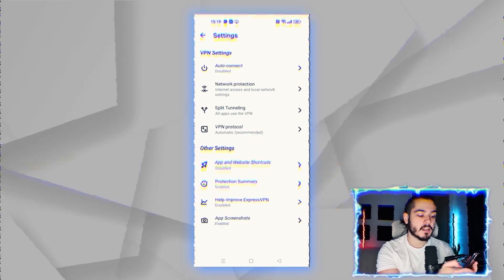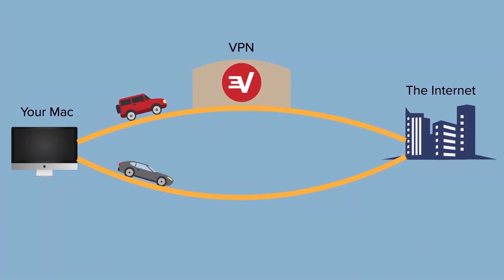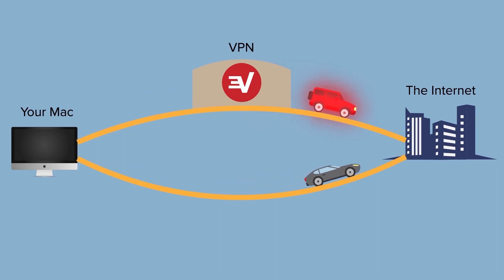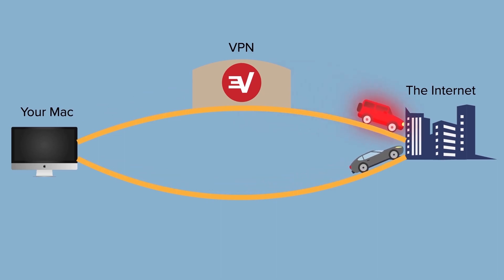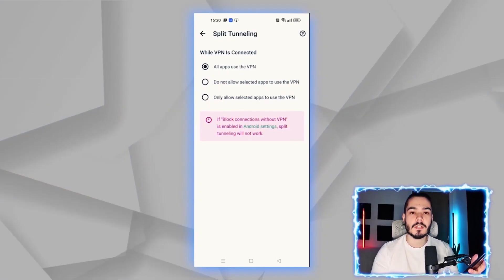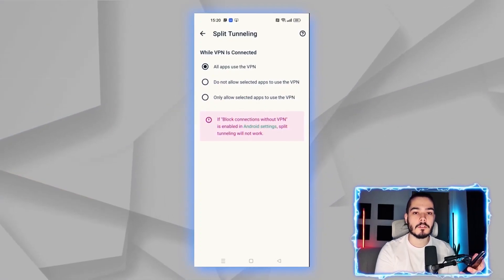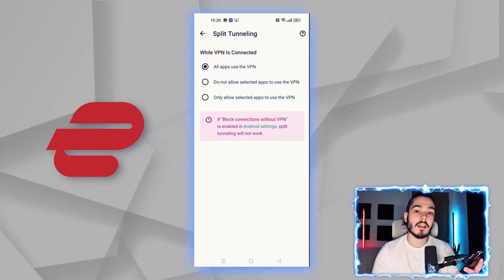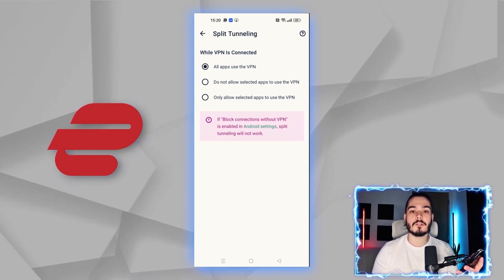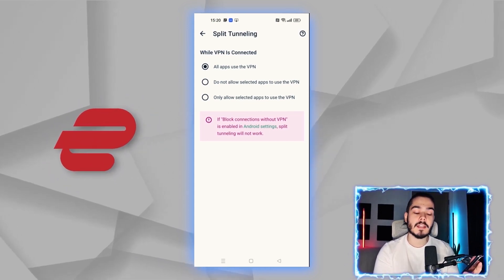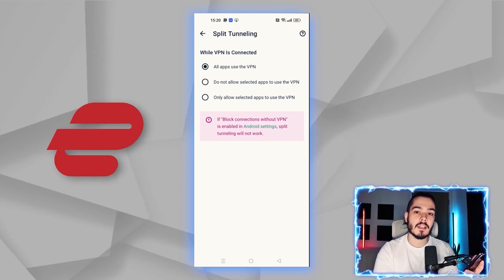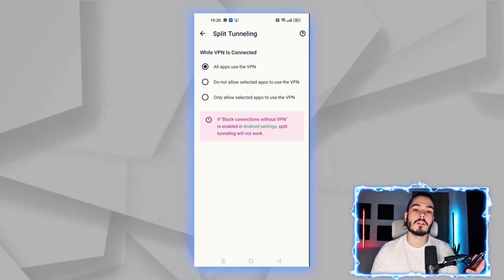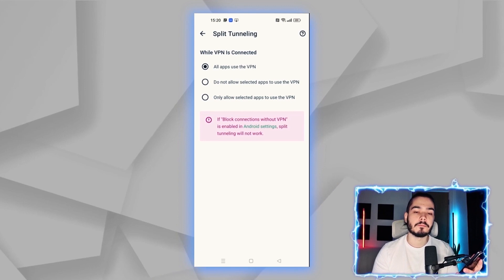Then there's split tunneling, which is a great option as it allows you to select specific apps that are going to use ExpressVPN and others that won't. If you need a specific app to be behind the VPN for more privacy, you can set that up in split tunneling, and your other apps won't use the VPN so you can still use your home connection.